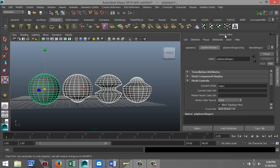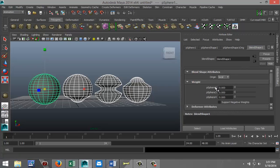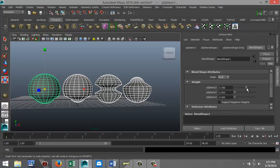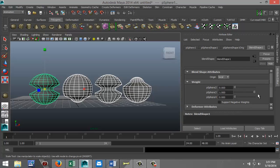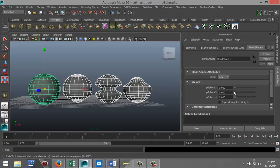Nothing visibly happens at first, but if we go to the Attribute Editor with Ctrl+A and go to the Blend Shape tab, you'll see Sphere 2, 3, and 4 — those are the three shapes. When I start dragging on a manipulator, the master shape changes. Dragging the first one copies the model of sphere two, the second one copies the middle sphere, and the third one copies the other shape.